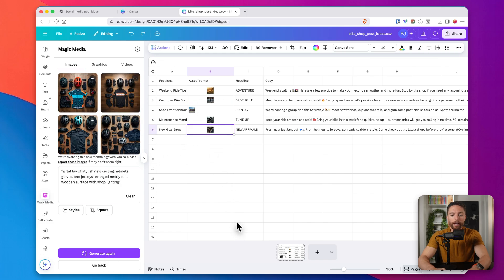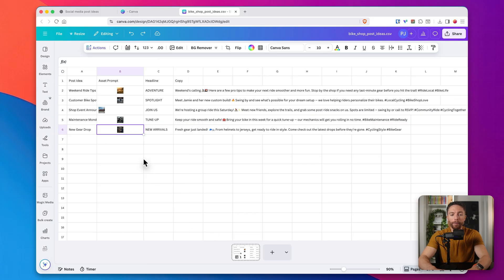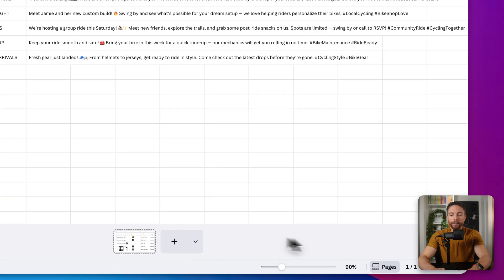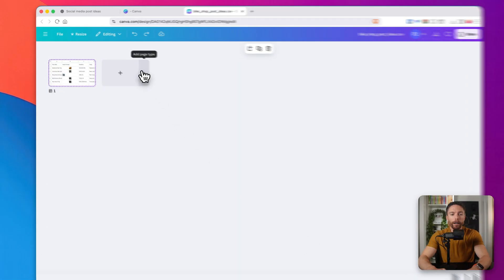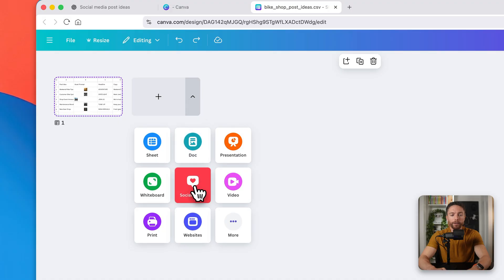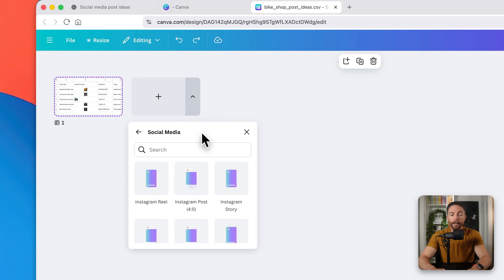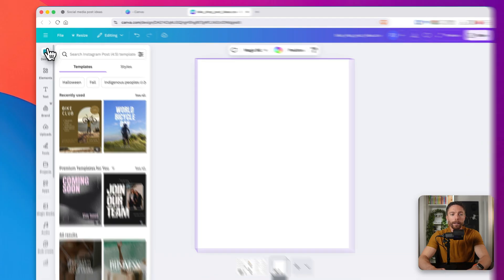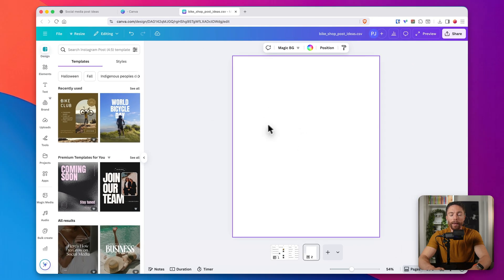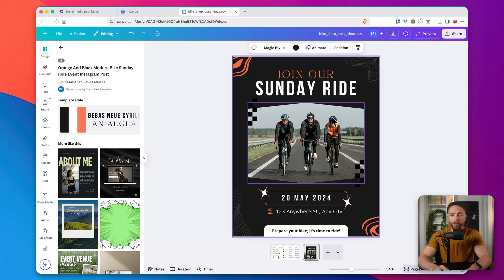Once all of the images are created, we can go ahead and create the template for the social media posts. Down here, make sure grid view is turned on, then click on the dropdown and select Social Media. We're posting to Instagram, so I'll select Instagram Post and open it up by double-clicking. Then click Design on the left and pick a design that's going to be used as a template for all of the posts. I like this one — it's a really good template.